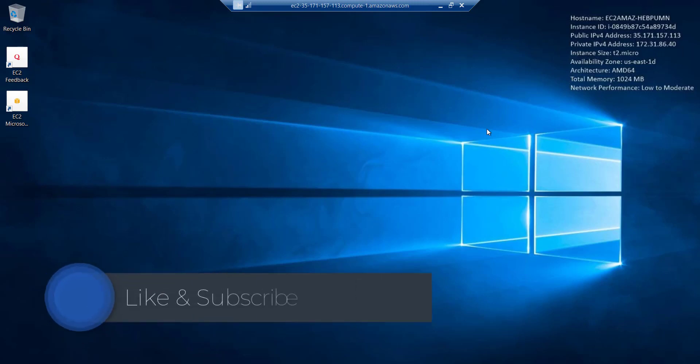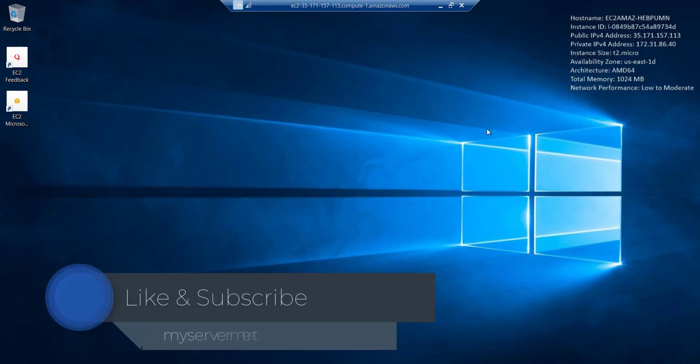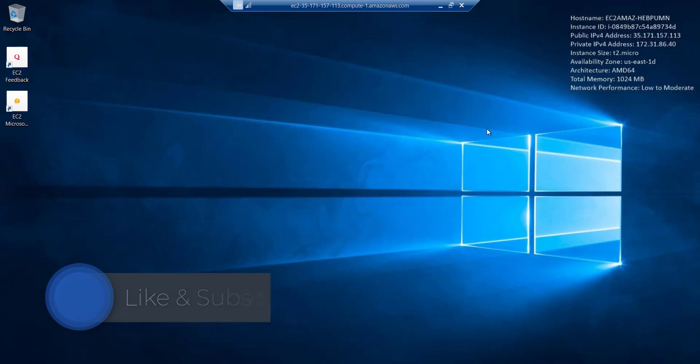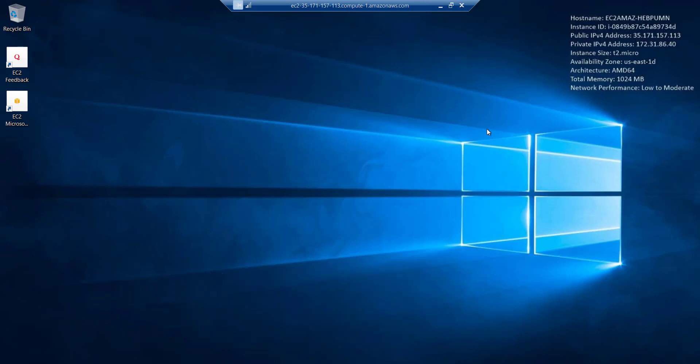So this was it for this video guys. I hope that you have learned how you can create your RDP for free on AWS account. If you like this video, please hit a like button. And if you have any questions, please do ask me in the comment section below. Please subscribe to my channel to get more such stuff. Until next time, goodbye.